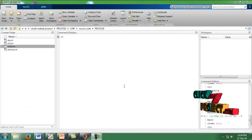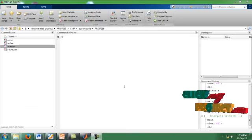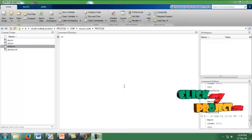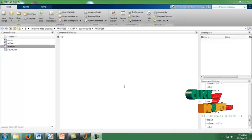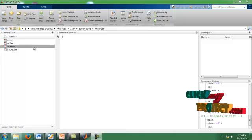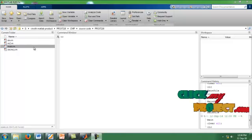Our source code is run from the command window. The main.m file is our source code file. We have to run the main.m file.